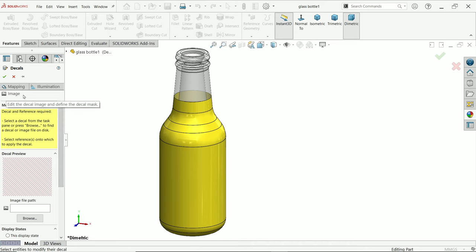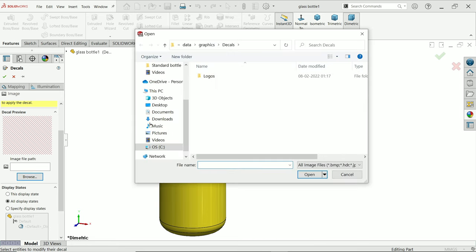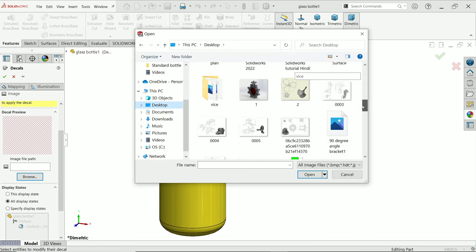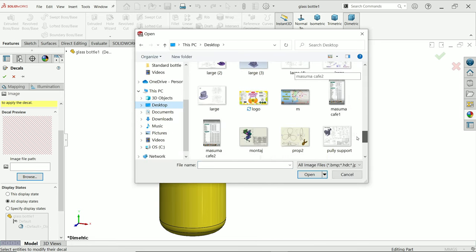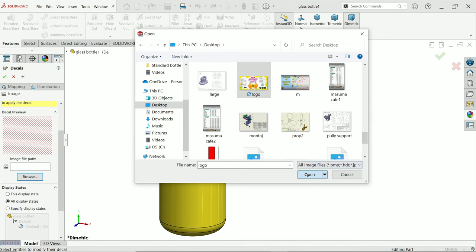the first thing, Image, and here you have to browse. Now let's search our logo. Here, this is our logo.